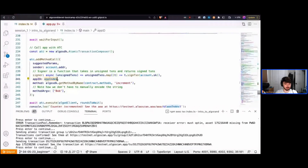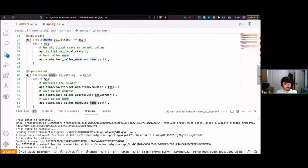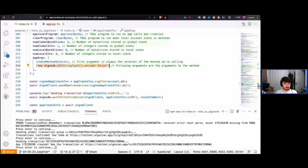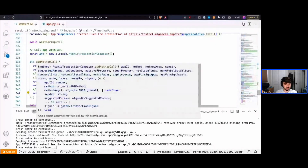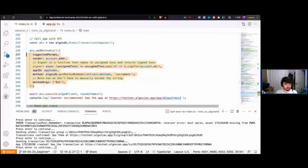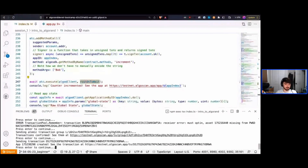The signer method takes unsigned transactions and signs them with our account. We then specify the app ID — the on-chain ID of the contract we want to call — and the method using algo_sdk.get_method_by_name with our ABI contract methods, this time calling 'increment'. We specify the argument — the name of the person calling the contract, 'bob'. The ATC automatically handles the method selector and ABI string encoding for us.